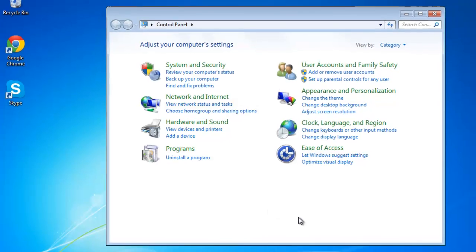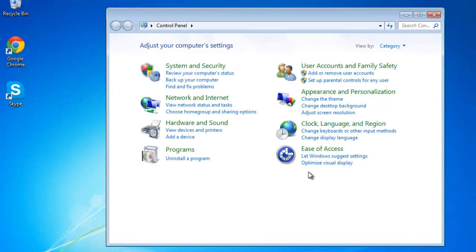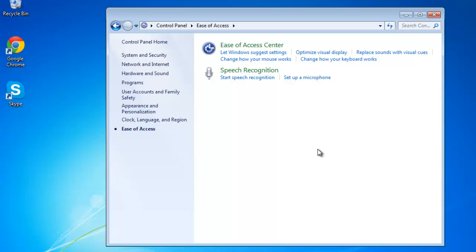In the Control Panel window, click on the green link that says Ease of Access. On the next page, click the Start Speech Recognition link.